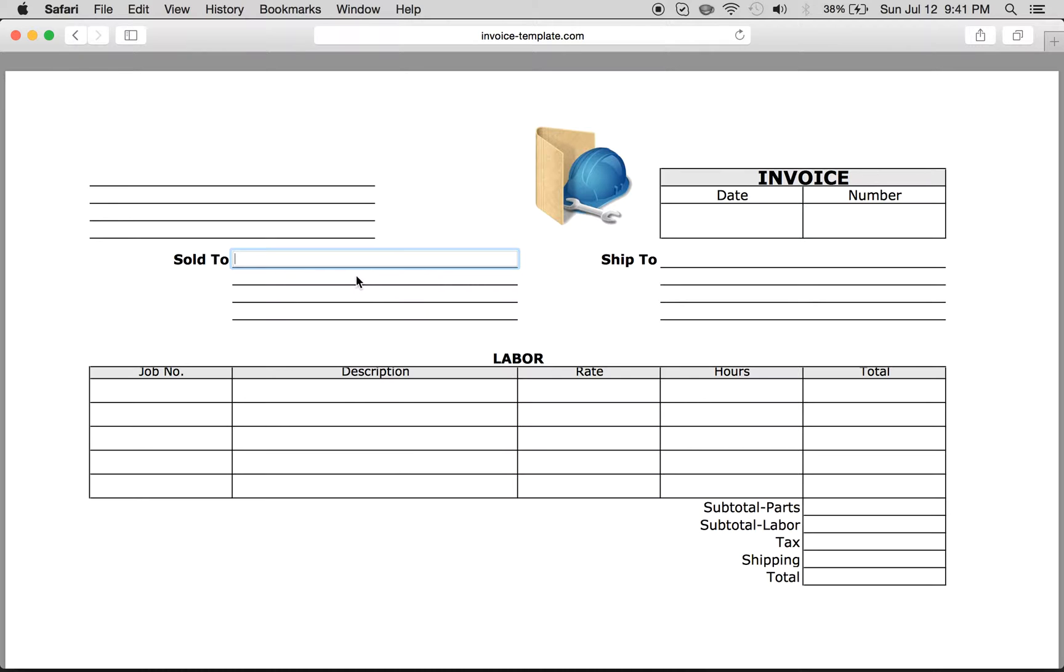Sold to, so who the service is sold to, shipped to, if there's any sort of materials that need to be shipped in addition.